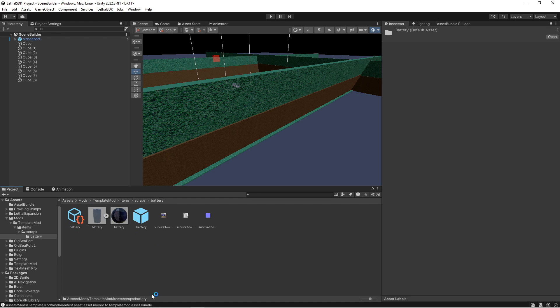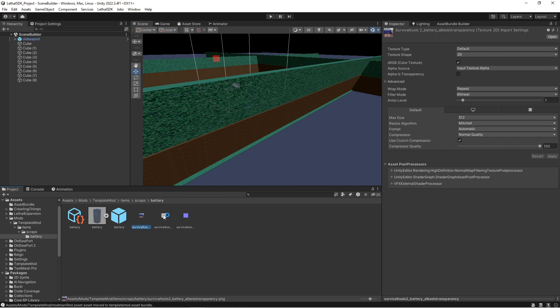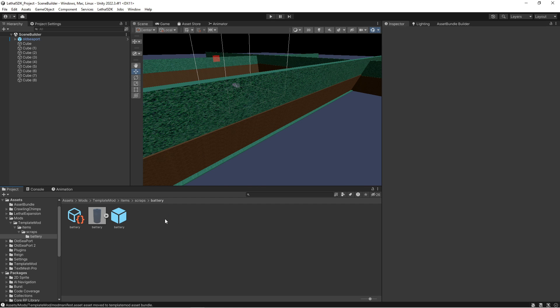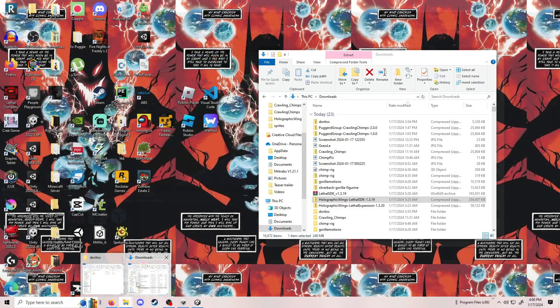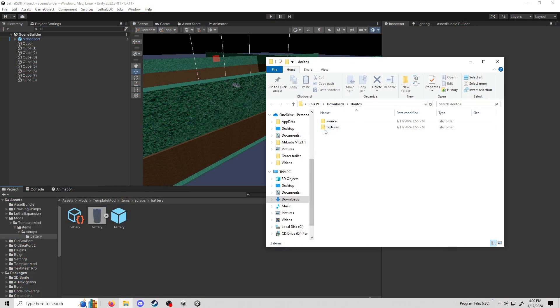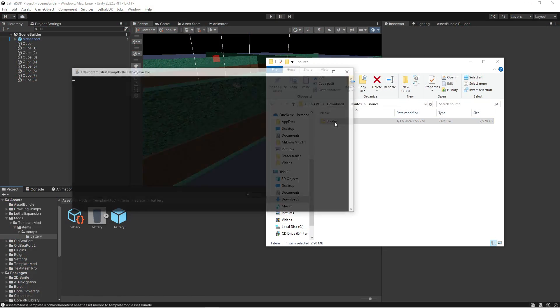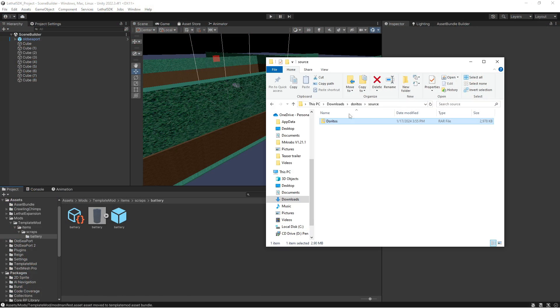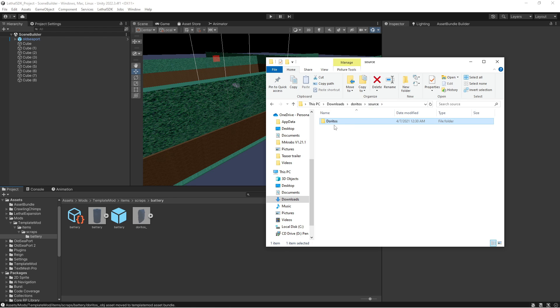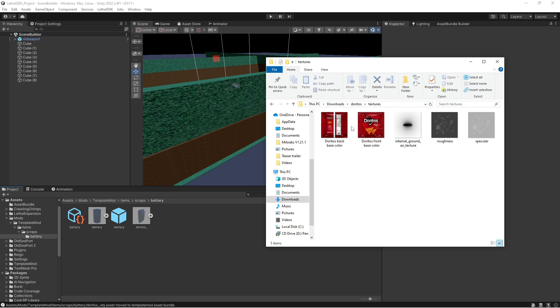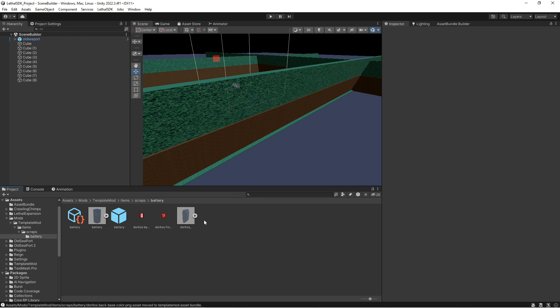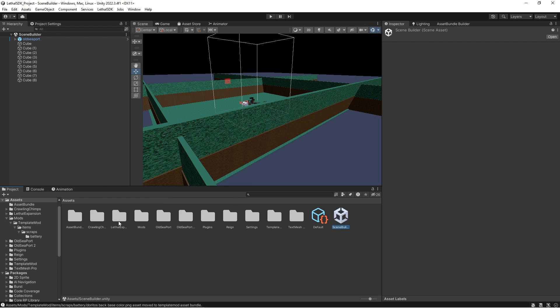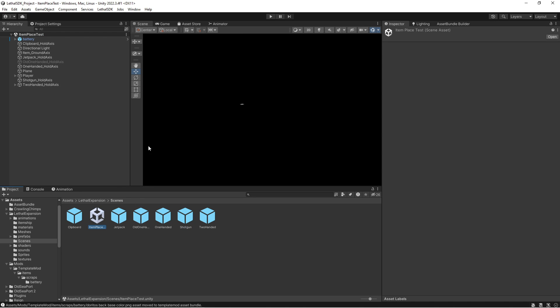You're left with just battery. We're gonna delete the battery material and then all of these materials as well because we do not need them. Then go ahead and drop the 3D model of your asset in here, and then go to your textures and drop in everything you need here. Go to Lethal Expansion scenes and then Item Placement Test, and go to your platform.